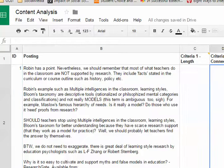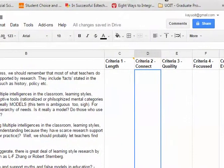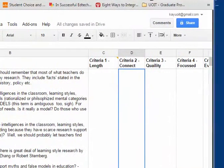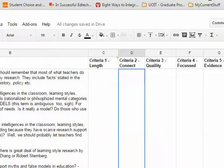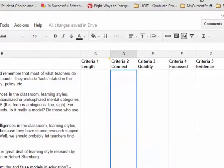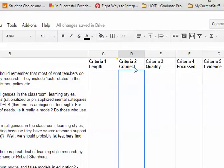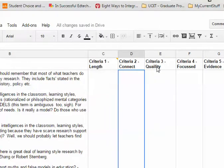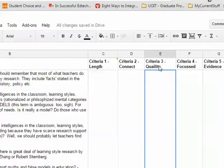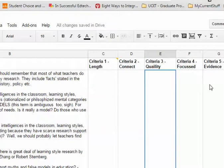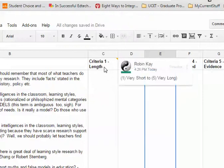Then what I'm going to do is set up some criteria to evaluate the post. I've just chosen for this example: the length of the post, whether the person is connecting with other messages, the quality of the post (in that case I'm referring to the quality of writing), the criteria for whether it's focused, and criteria five, whether it's evidence-based.